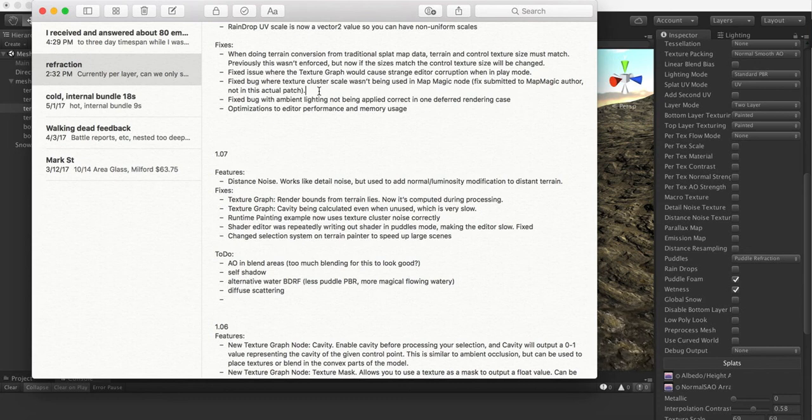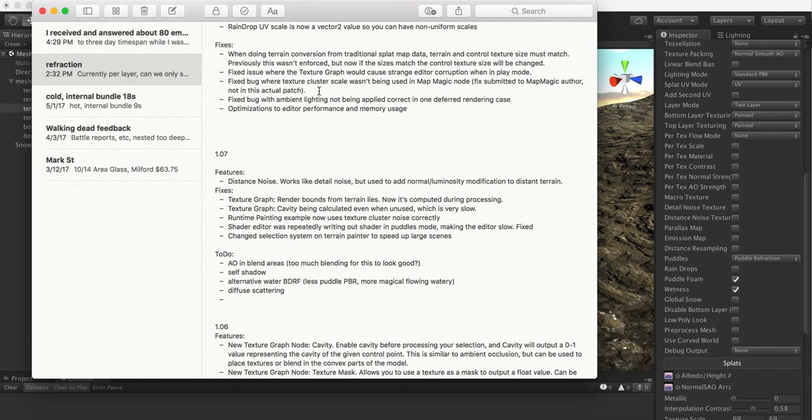Cluster noise is very important to getting the look right in Megasplat, so if you're doing Map Magic stuff with Megasplat then it's a worthy thing to have fixed.